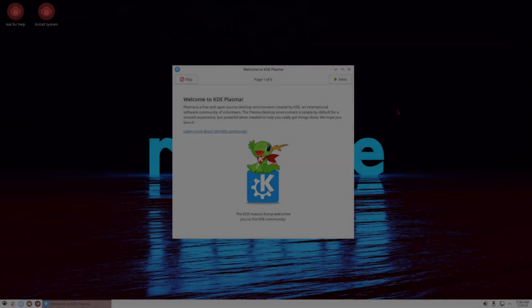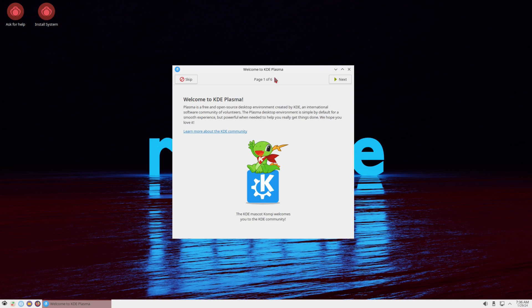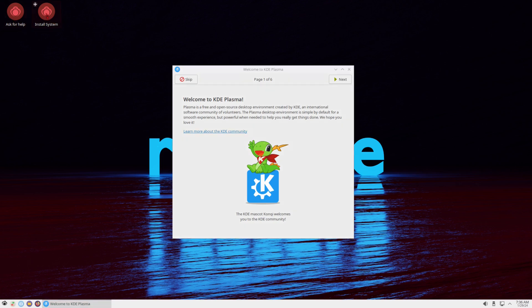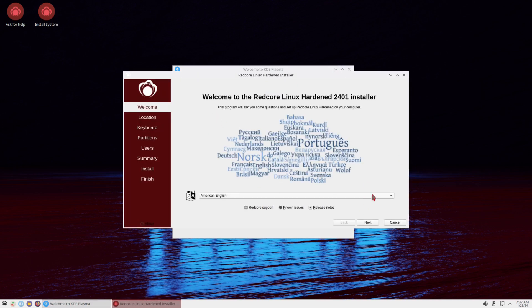And here we are in the virtual machine and you see we got a welcome sign, Welcome to KDE Plasma. So before we look at the welcome, we want to go ahead and install the system, so let's go ahead and click on the icon that's on the desktop. So we have two icons, we have Ask for Help and Install System. So we'll double click on the install system, and it opens up the Calamares installer. So here we got a language selected as American English, I'll click Next.